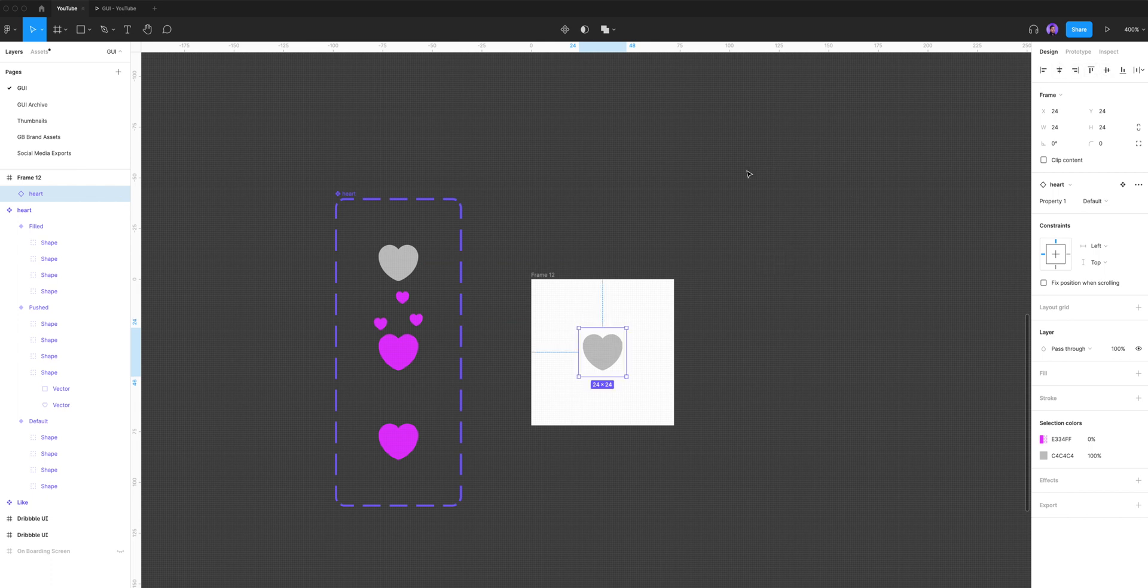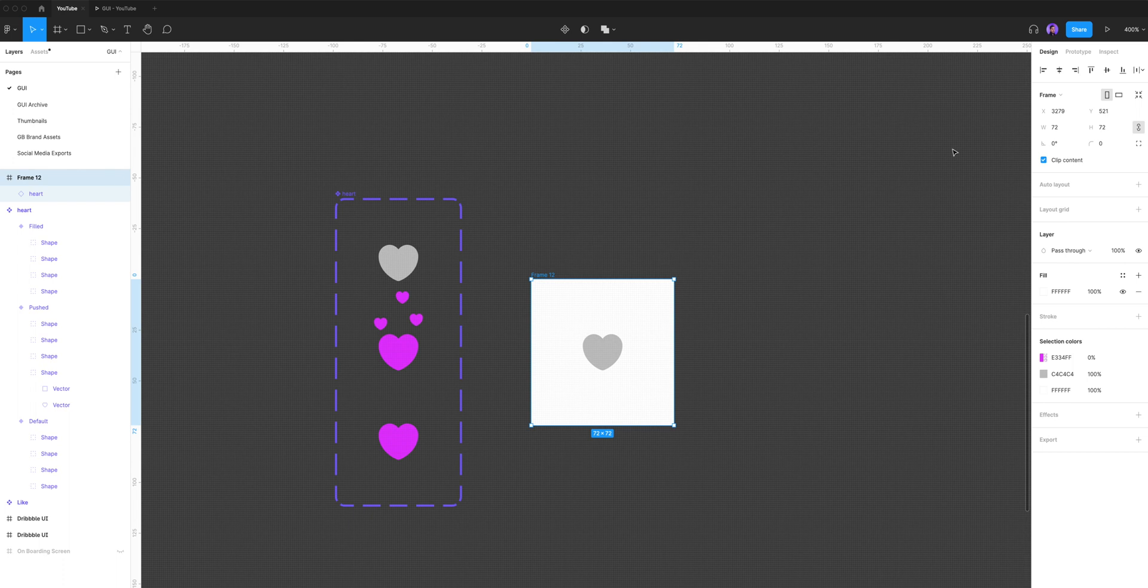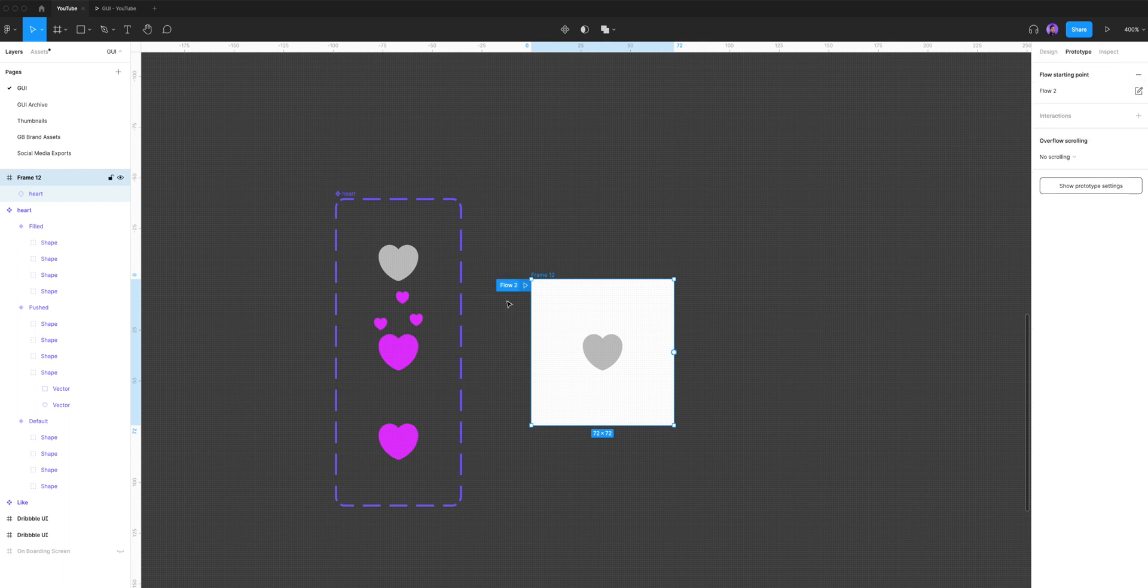Let's select our frame, go to prototype, and make sure we add in a flow to that frame. And check this out: if we click on the heart icon, all the little hearts pop up and disappear. If we click again, it goes back to the default variant. Let's see that again, and that's it. Pretty easy, right?